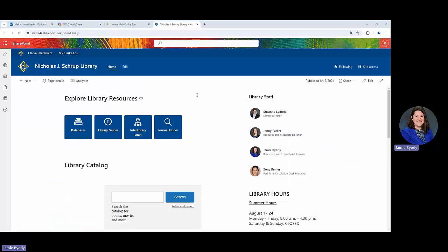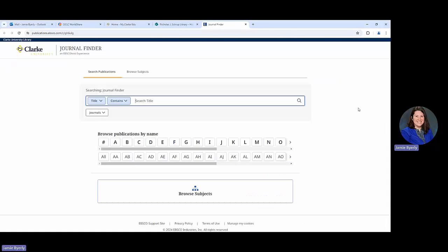This is the library's main page and the Journal Finder is one of the main buttons that exists on this page. Under Explore Library Resources, you're going to click on the last option in that top row of buttons titled the Journal Finder.